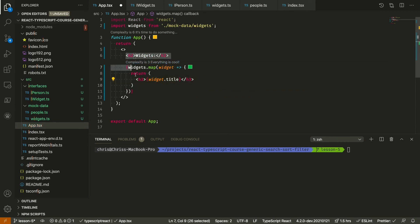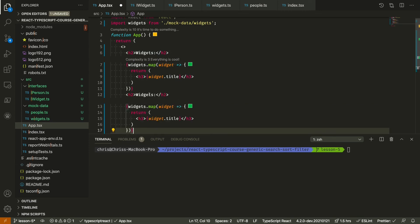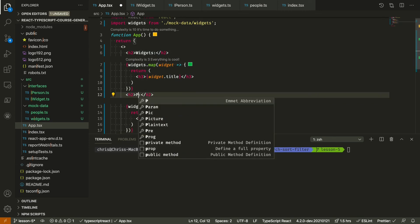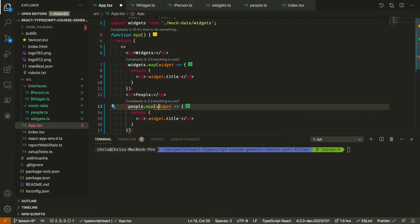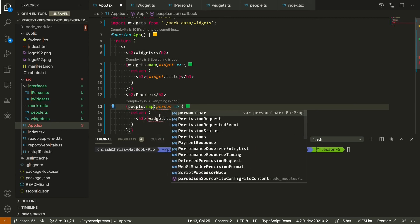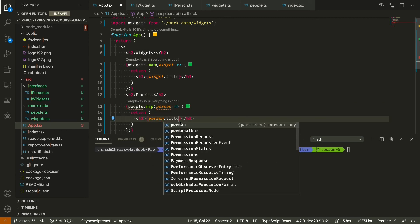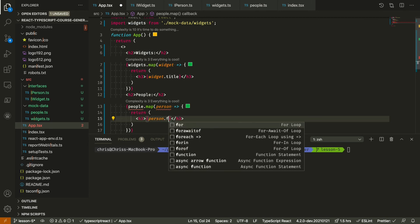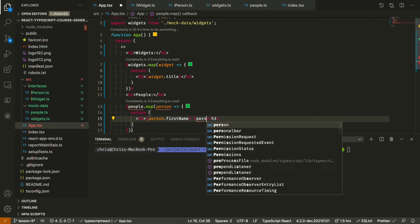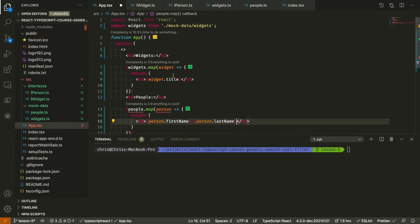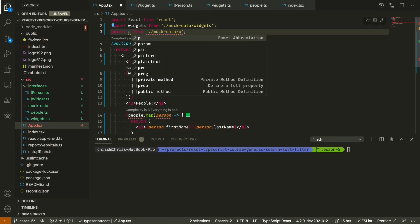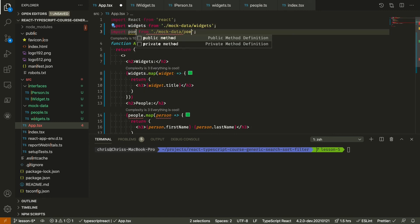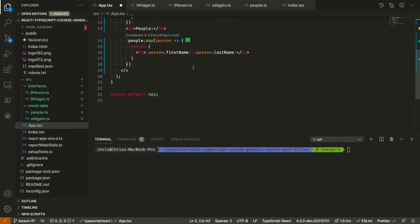And the same for people. We can do person.firstName. It's not giving me the IntelliSense yet because I haven't imported it. Great.